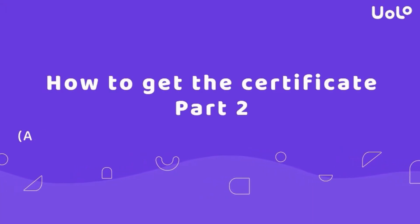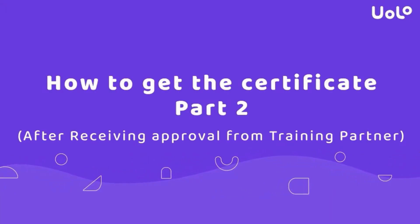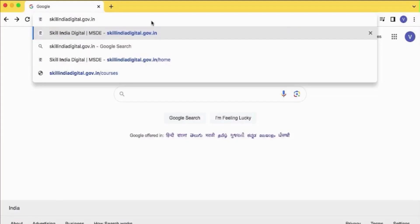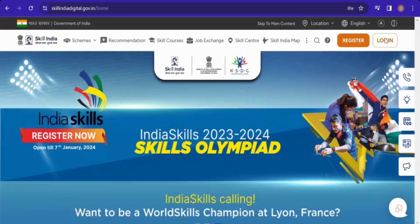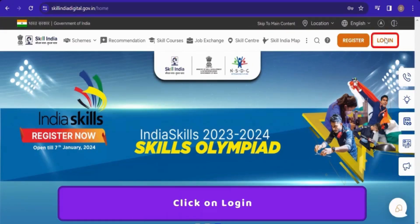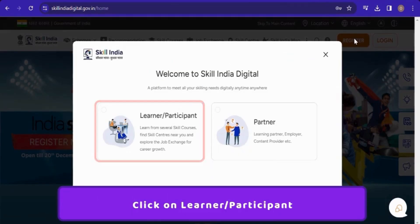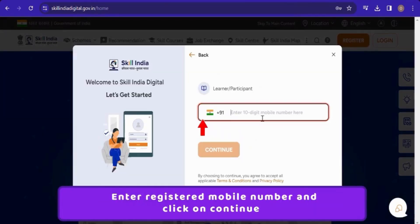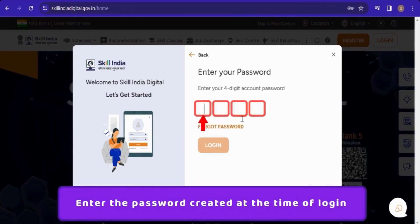After receiving the approval from the training partner, you will get notified through email. Go to this website again and click on login. Click on learner participant. Type the registered mobile number and the four digit password that you created.